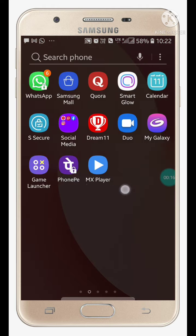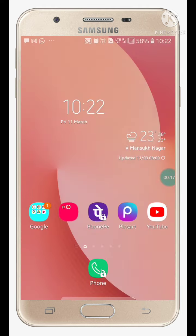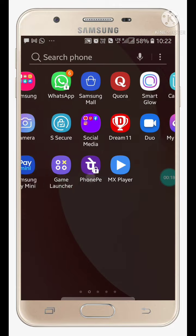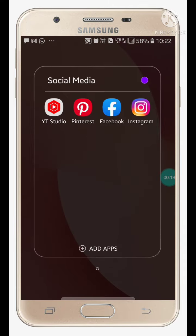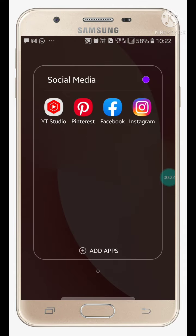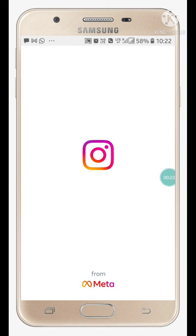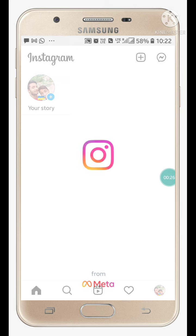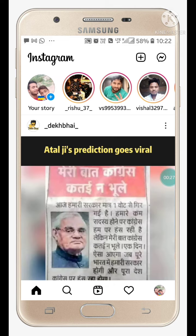What you have to do is first of all open your Instagram Messenger. So I'm going to open this Instagram app first of all, and then you will see at the top of your screen.